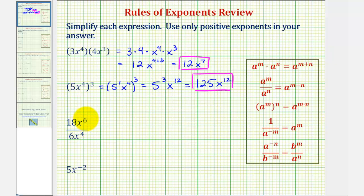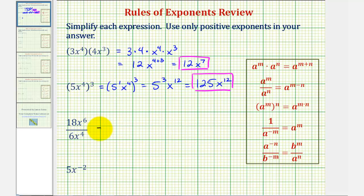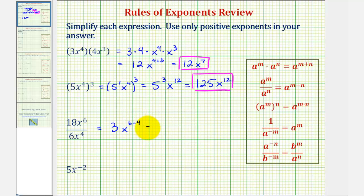Next we have 18x to the sixth divided by 6x to the fourth. Let's first simplify the coefficients, and then we'll simplify x to the sixth divided by x to the fourth. We notice that 18 divided by 6 is equal to 3, and then x to the sixth divided by x to the fourth would be x to the power of 6 minus 4, so this simplifies nicely to 3x to the second.